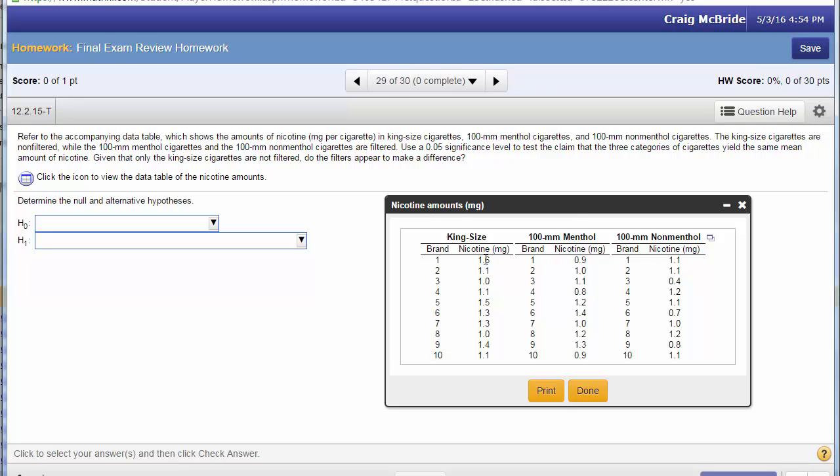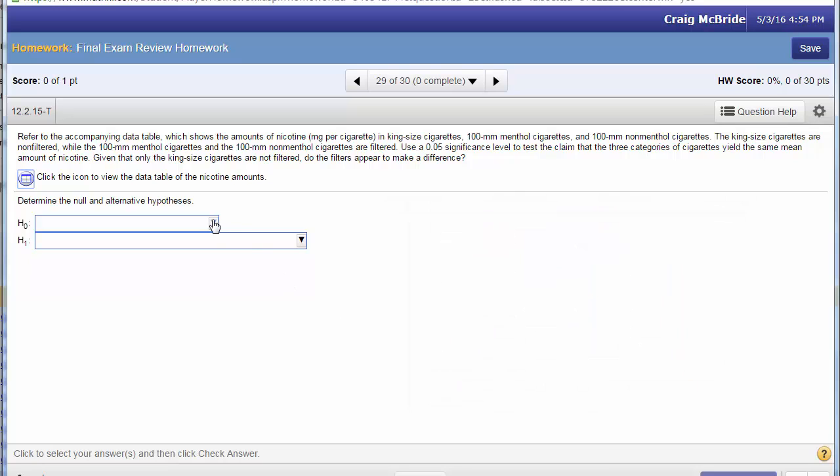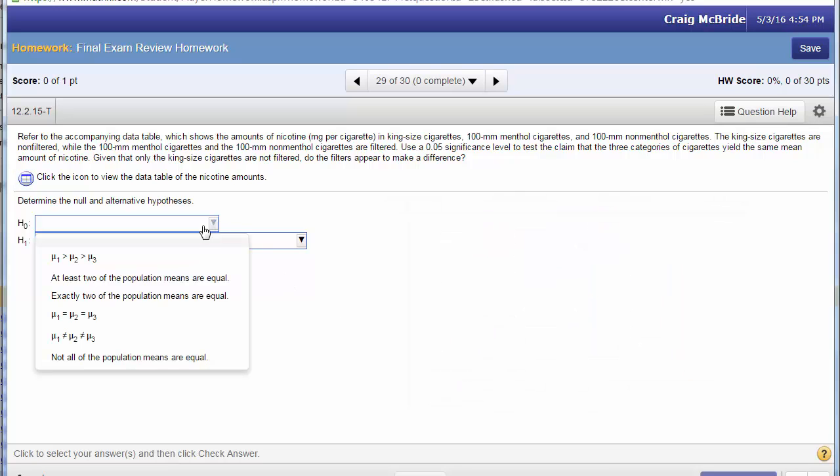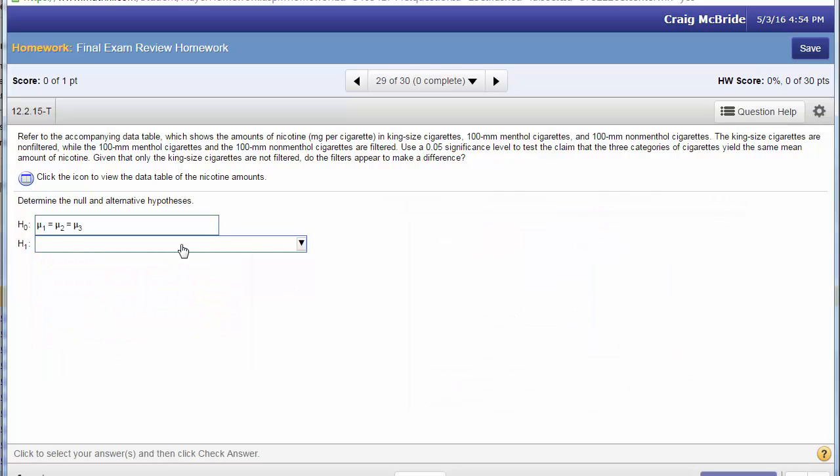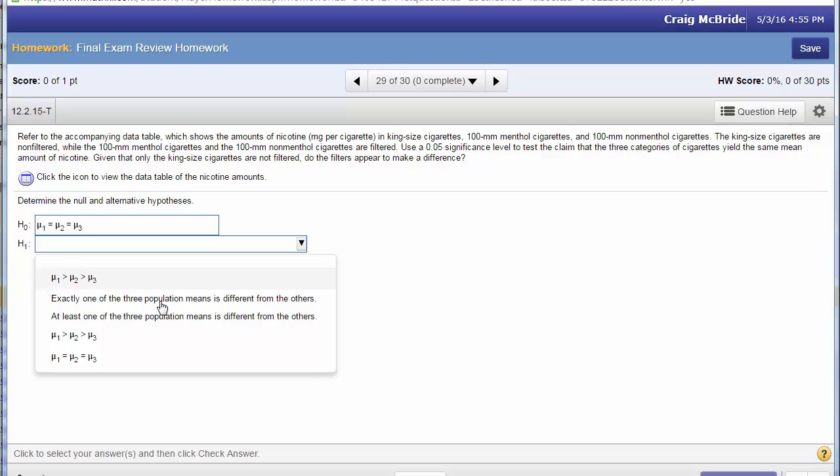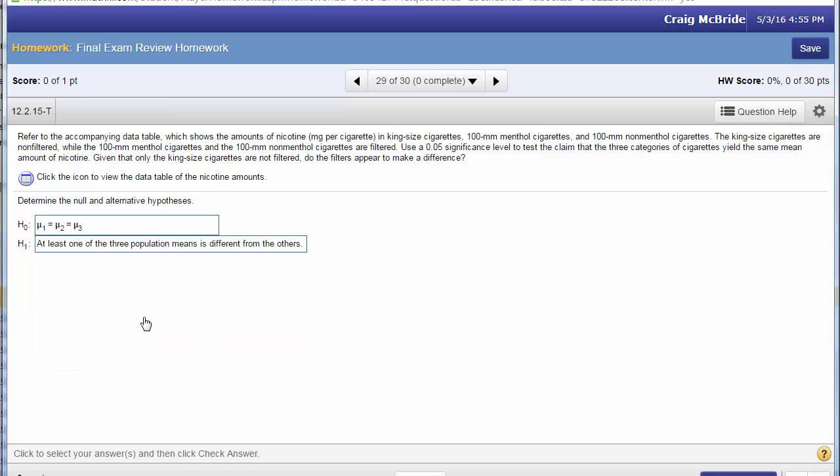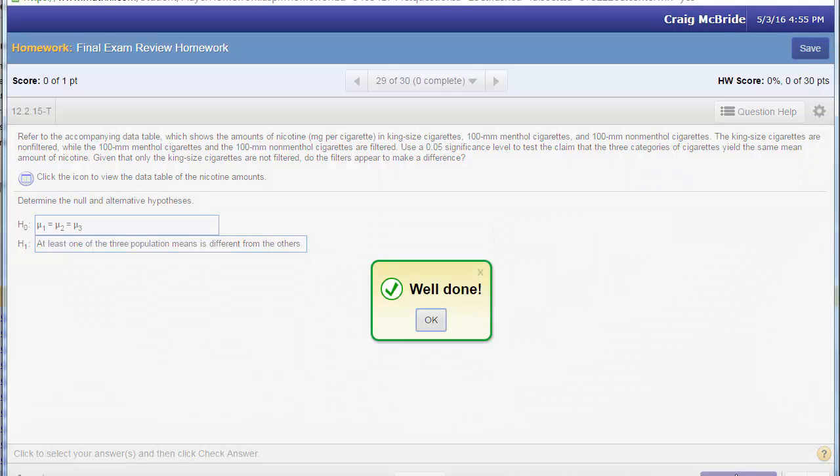So here's our measurements for the three groups. With a one-way ANOVA it's always just simply they're all the same and then at least one of them is different. That never changes.